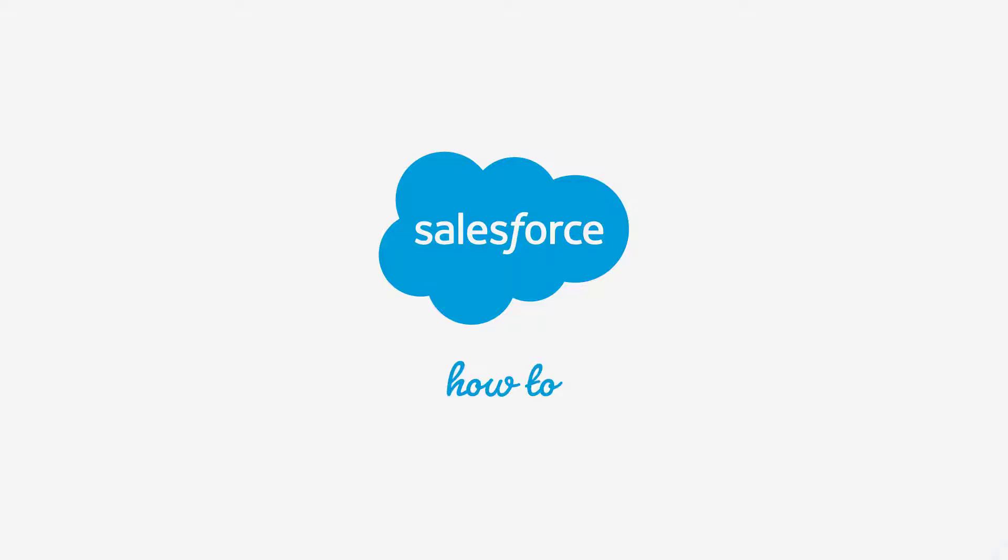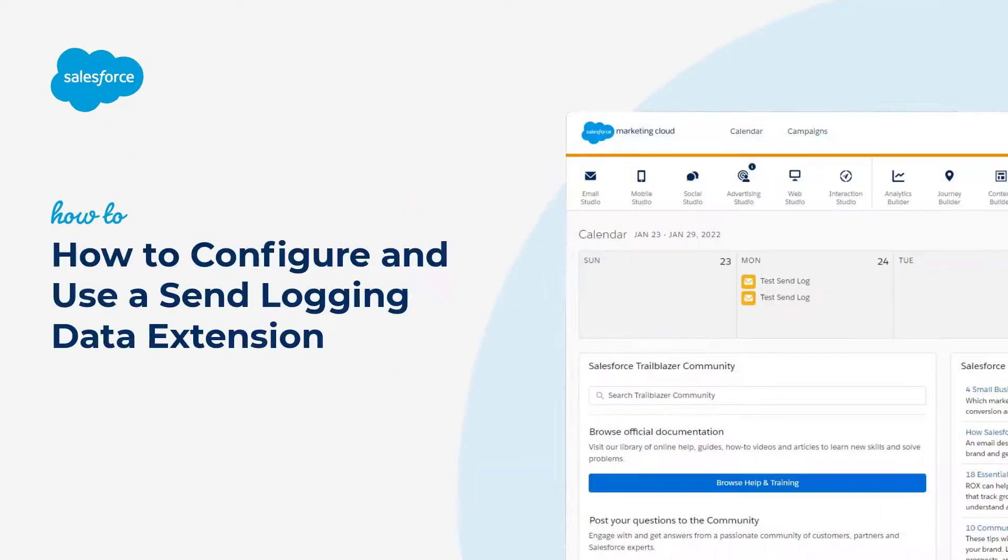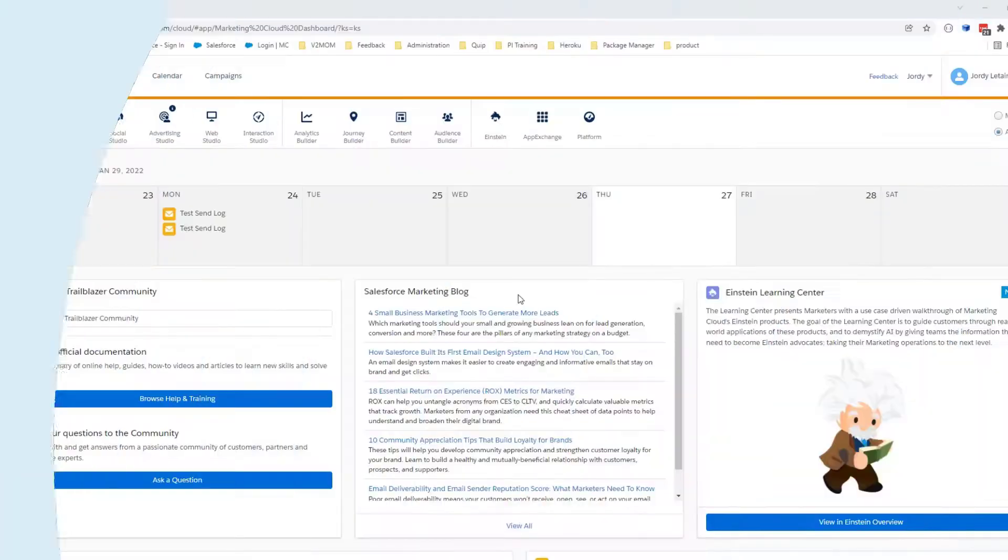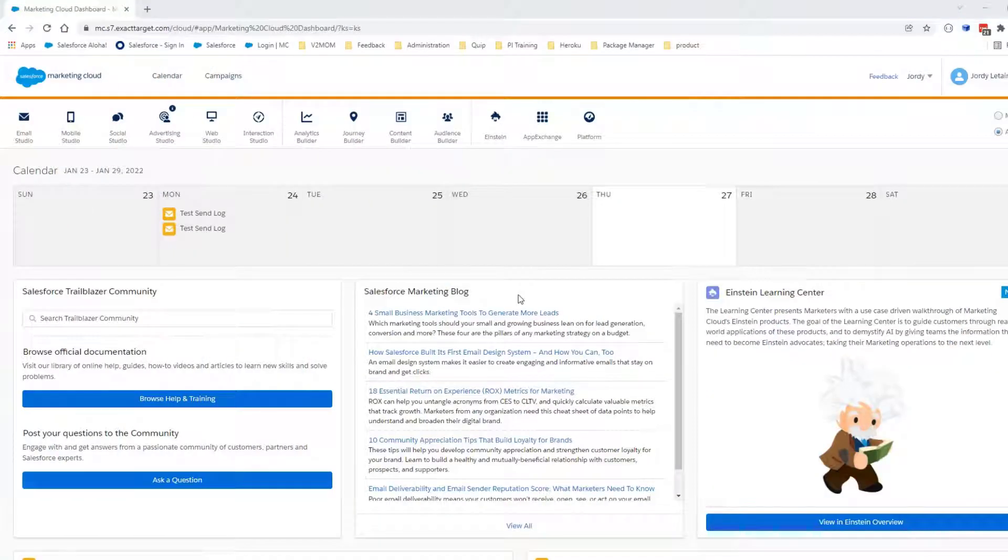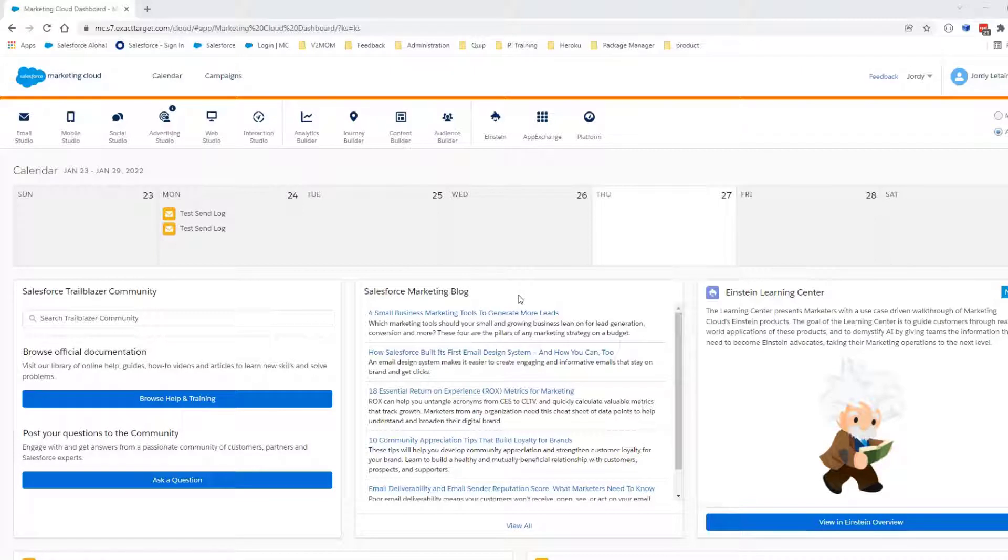Thank you for joining this quick getting started screencast brought to you by Salesforce support. In this video you are going to set up a Send Logging Data Extension for an email send, and you will make a test and review the data added to this data extension.